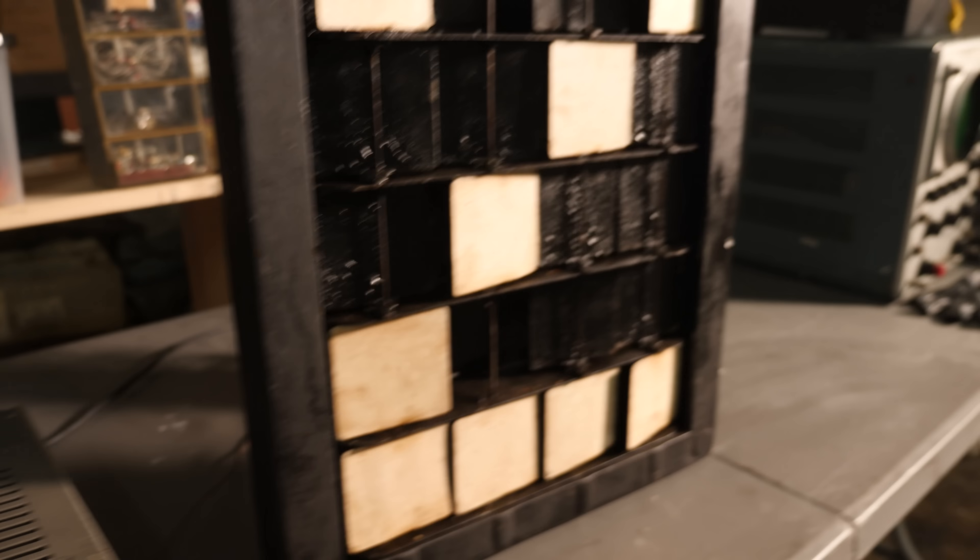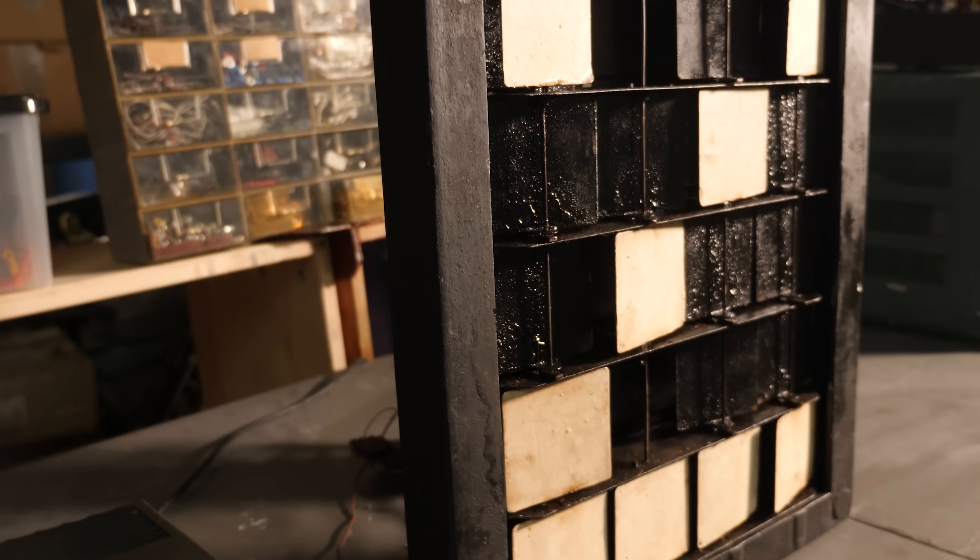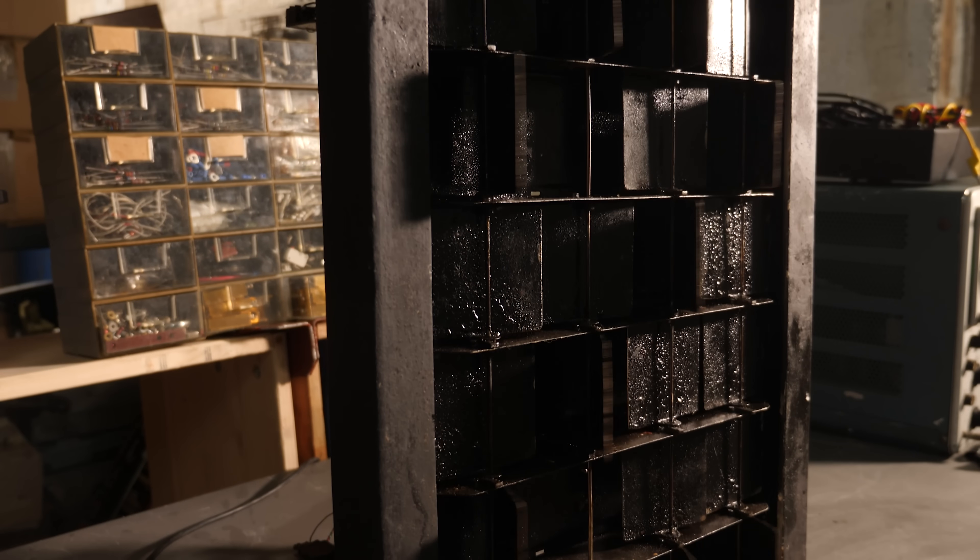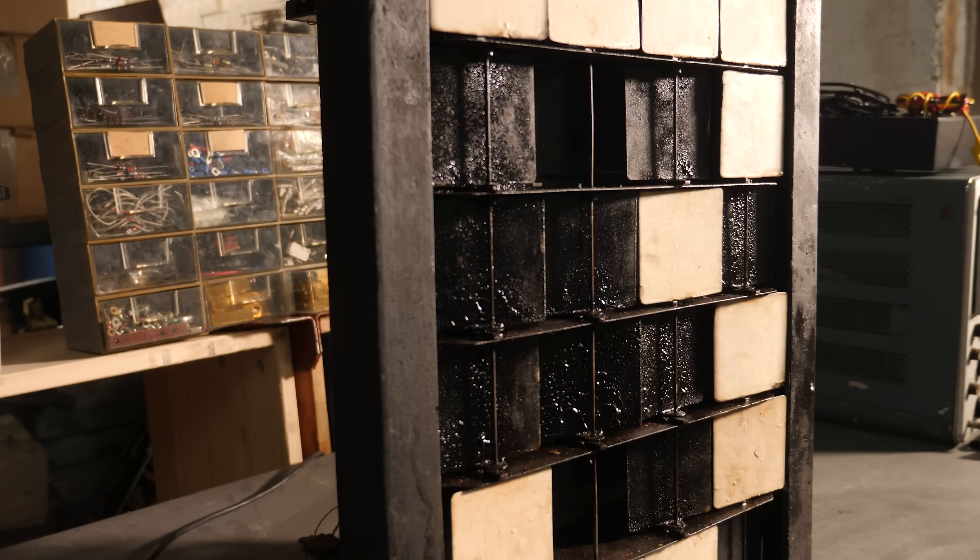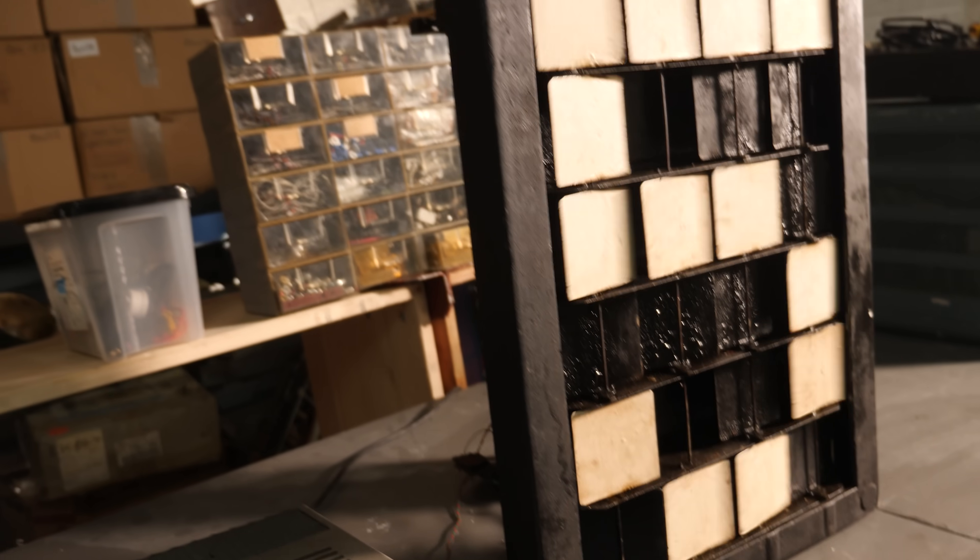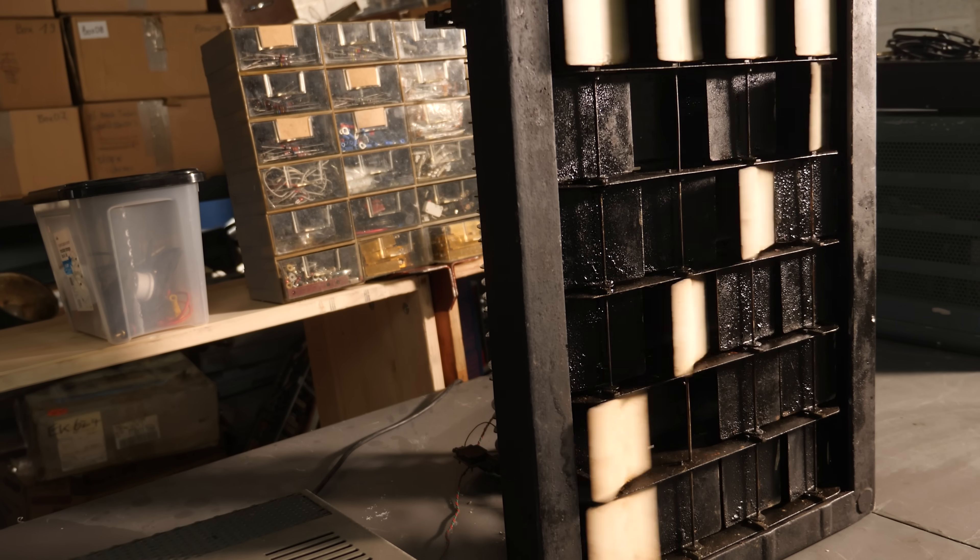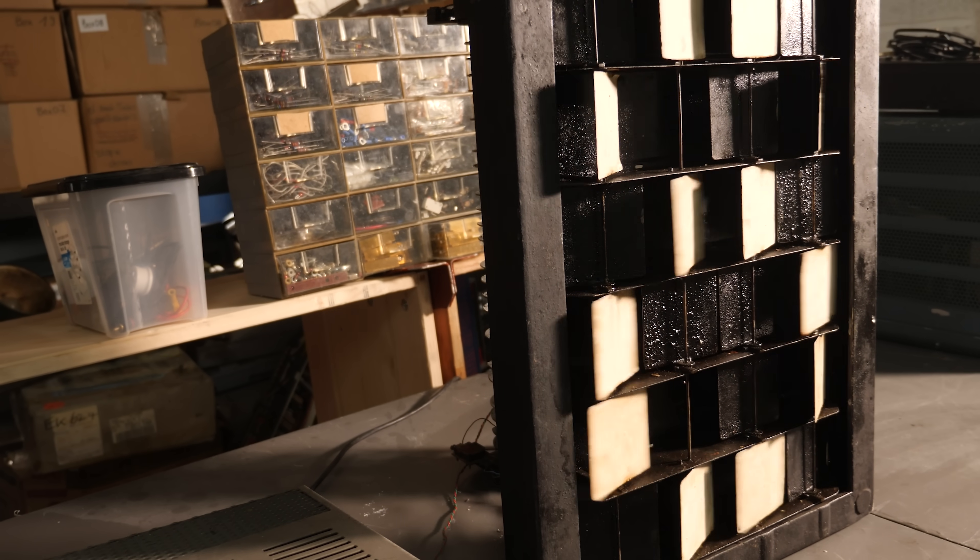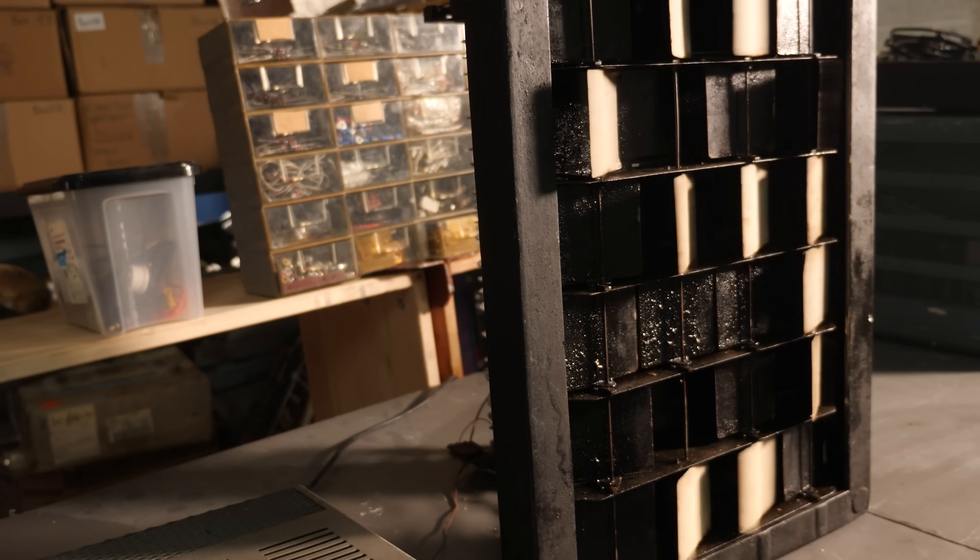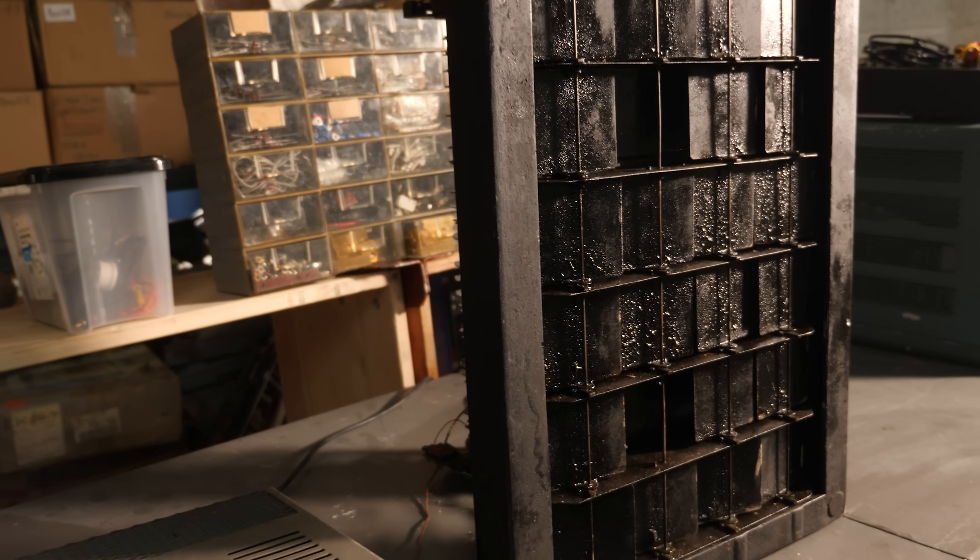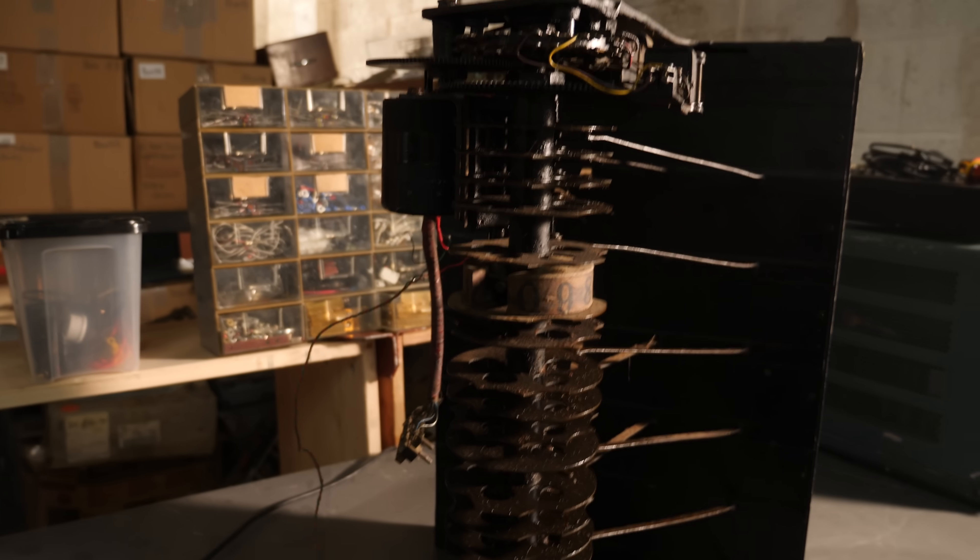Let's run through it again and get some close-ups on this machine. Get a shot on the back.